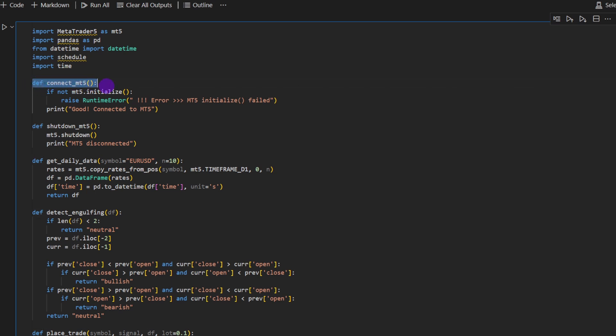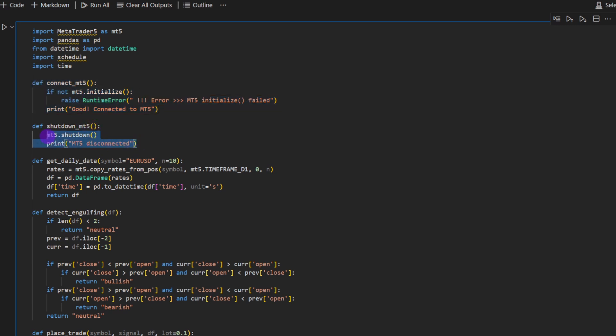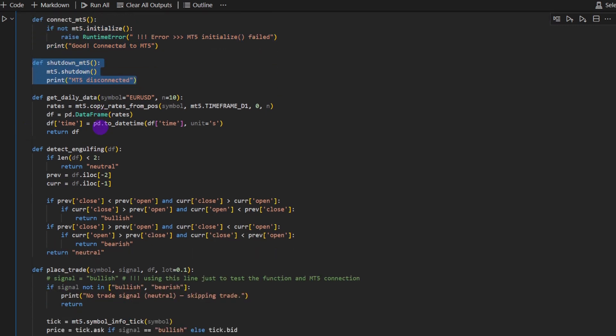First one is connect to MetaTrader 5. It's actually going to connect our Python to the MetaTrader. So it's going to launch MetaTrader 5 on your system. The shutdown MetaTrader 5 is doing the opposite. It's going to shut down MetaTrader 5 connection.